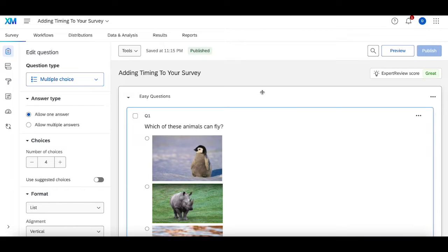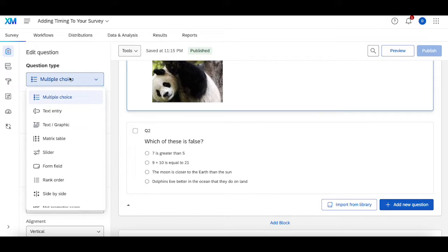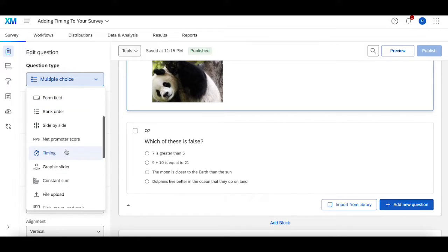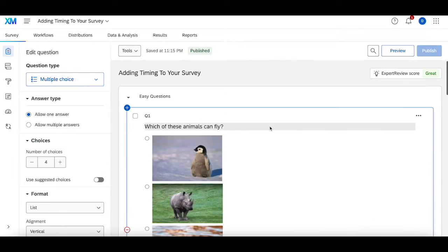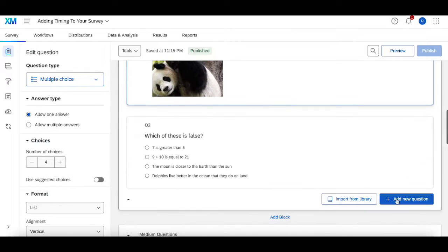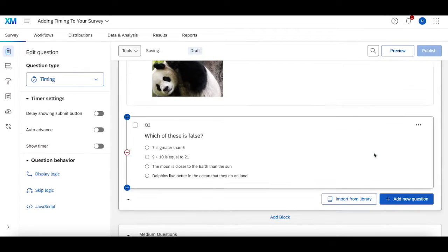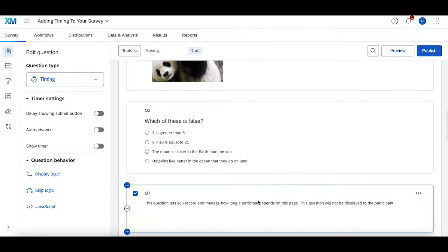The place where you can find the timing question is here — if you click on this drop-down menu and scroll down, you'll find it usually under the net promoter score. It's this timing question right here. To add it to this particular block and page, click add new question, scroll down, and select timing.